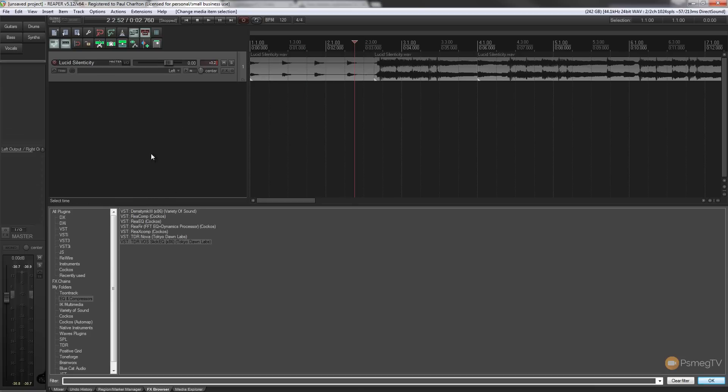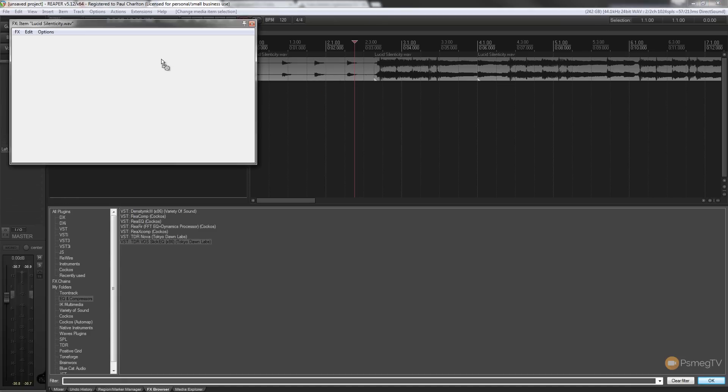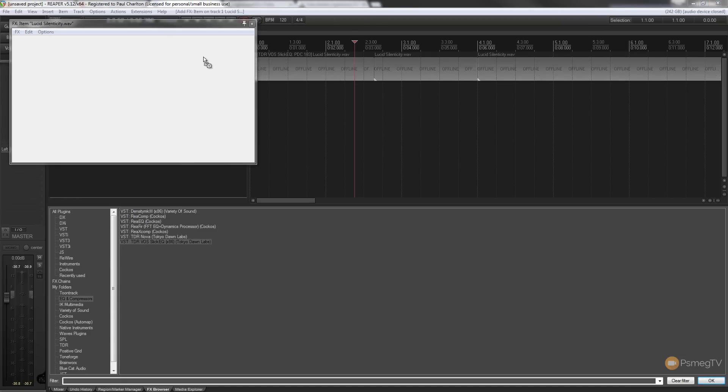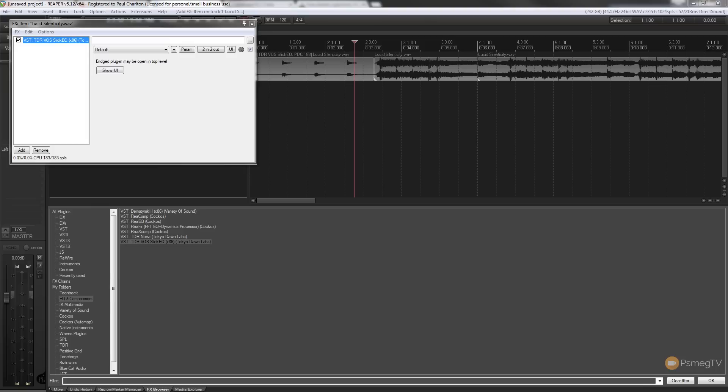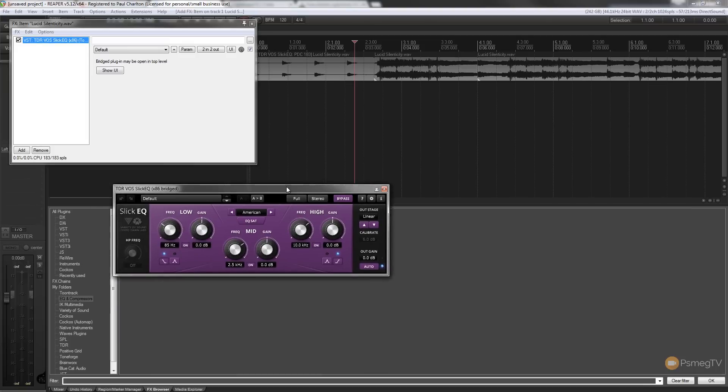So all I need to do is bring up my effects browser, find the effect that I'm looking for, and then I can just simply drag that onto any given portion of audio on this track. And that effect now has been applied just to that section.